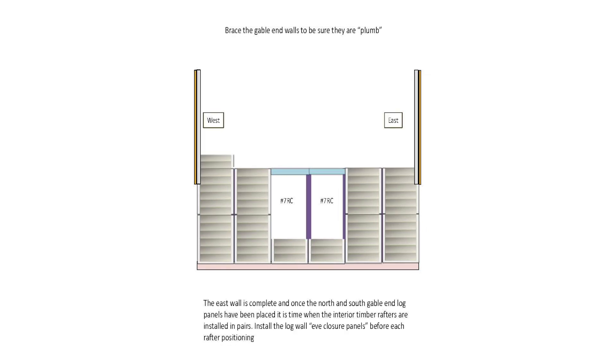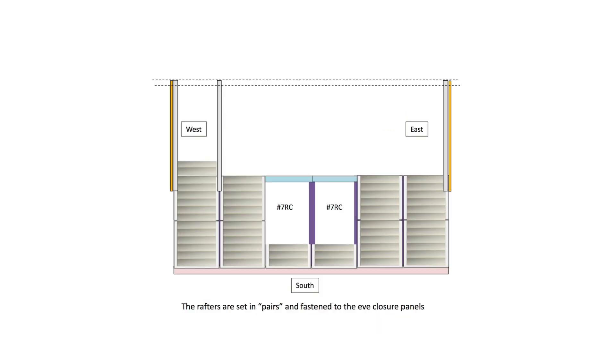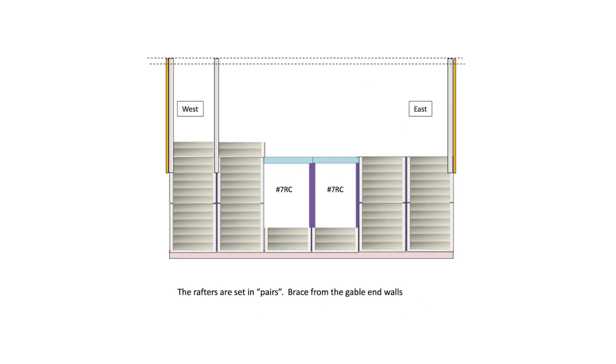Install the log wall eave closure panels before each rafter positioning. The rafters are set in pairs and fastened to the eave closure panels. Brace from the gable end walls.